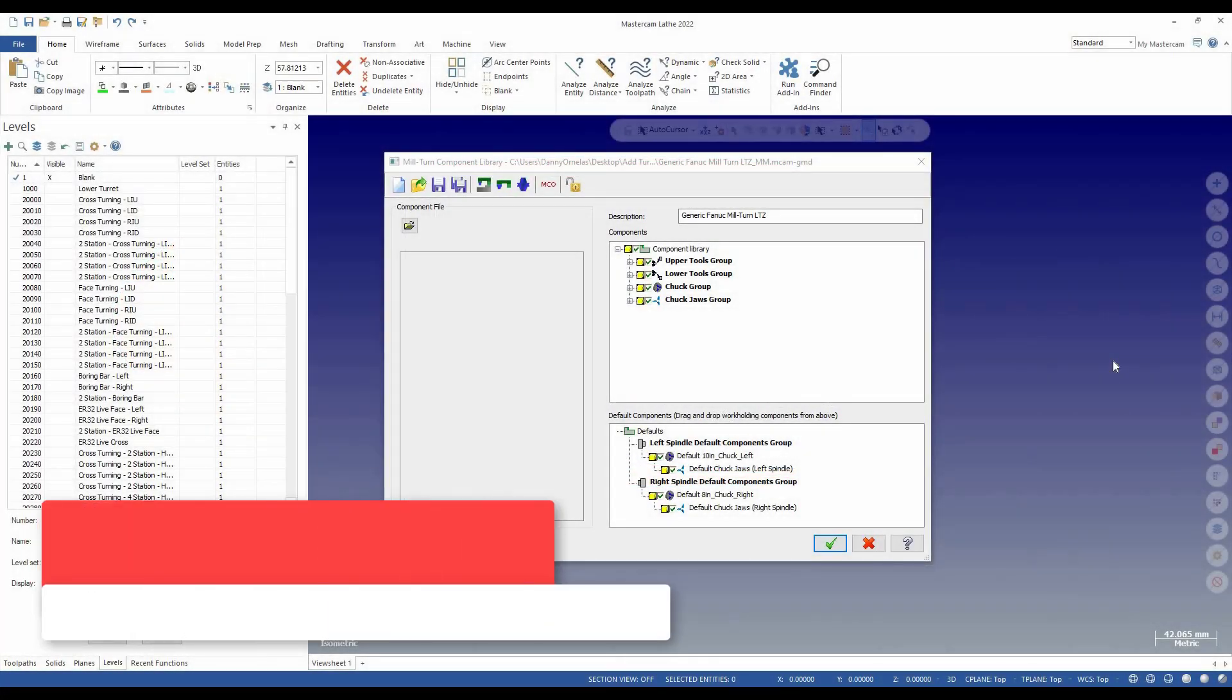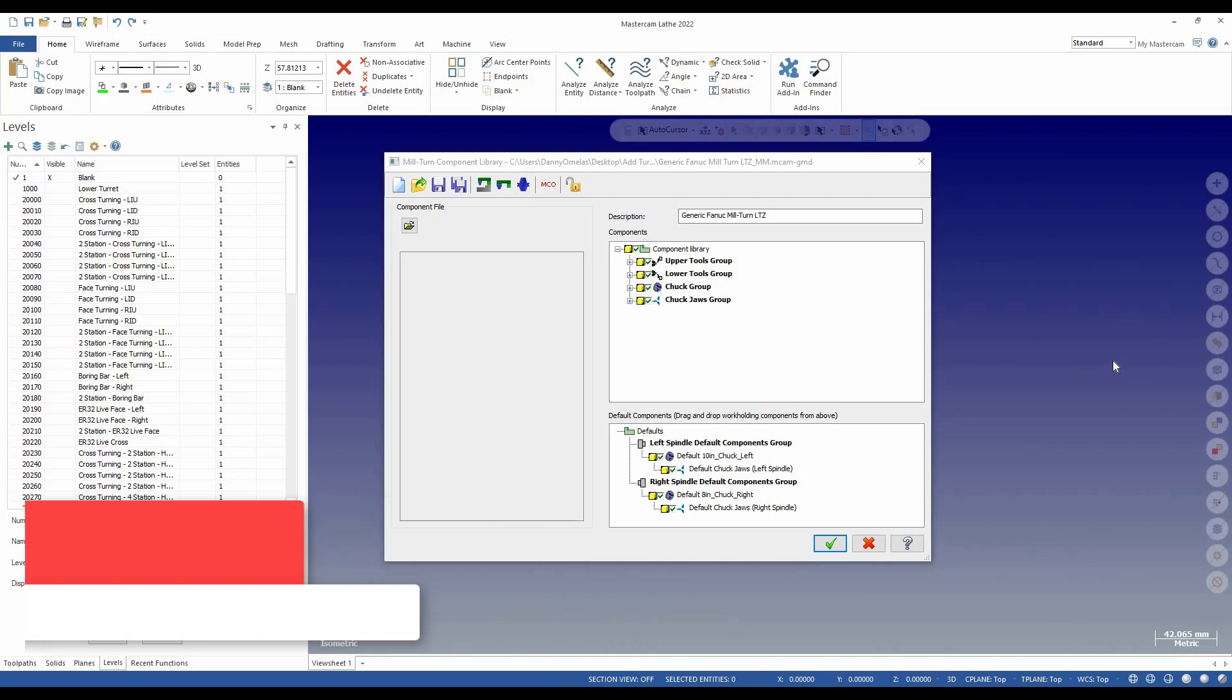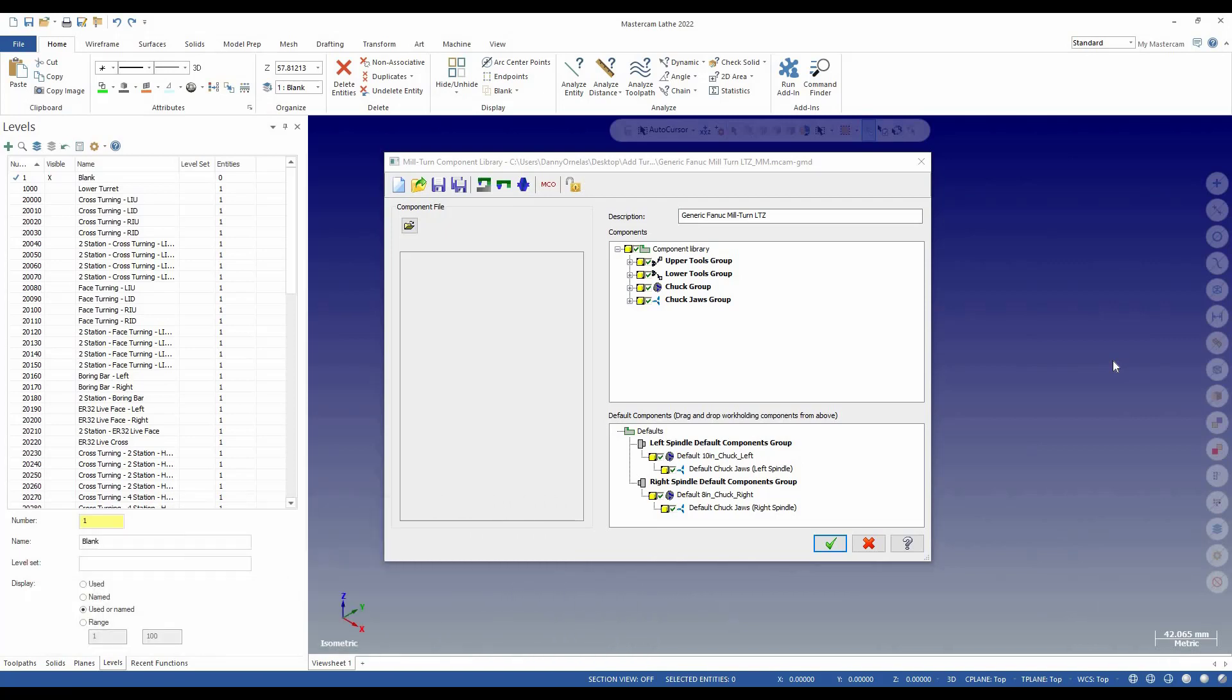For Mastercam 2022, we added SteadyRest support for machine environments for the mill-turned product. There are basically two types of turrets that we support: one is a turret-mounted SteadyRest and the other is a standalone SteadyRest. So let's talk briefly about both and how to add them to your component library.